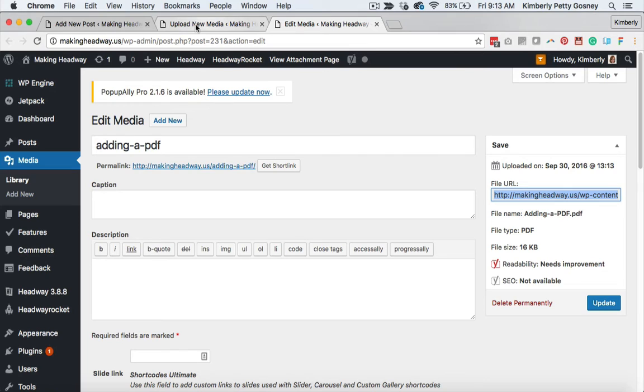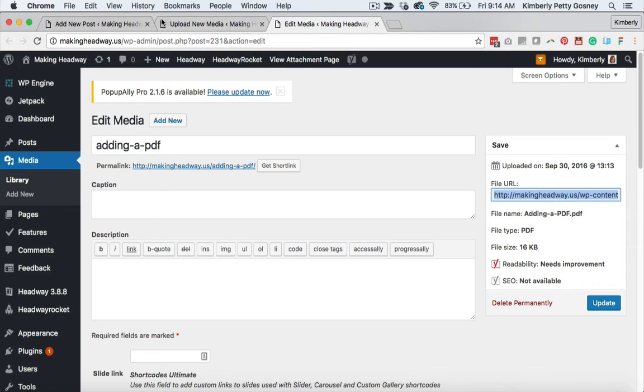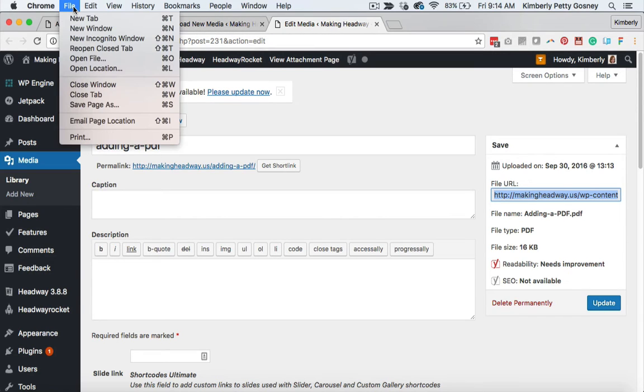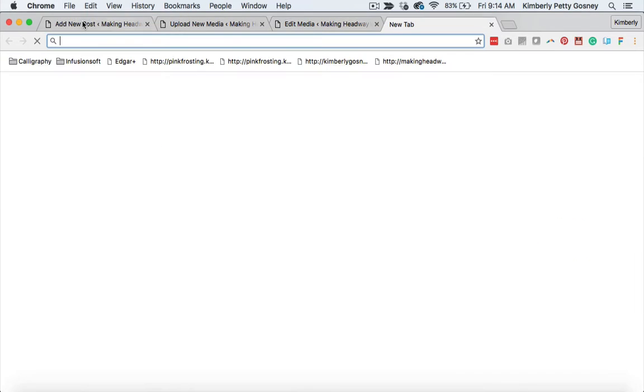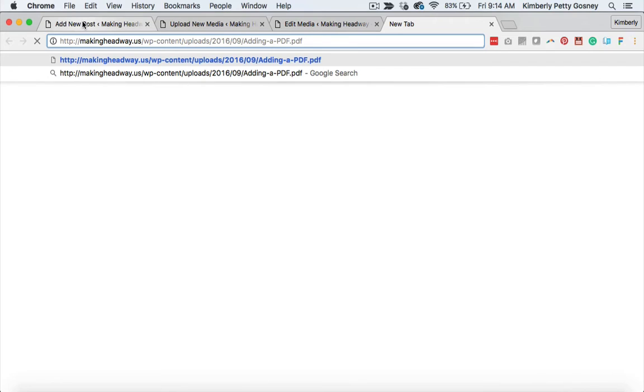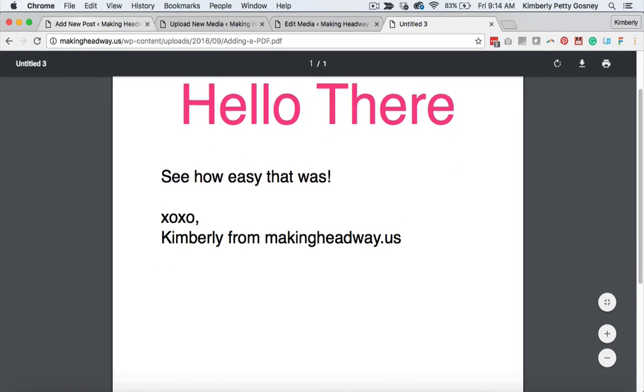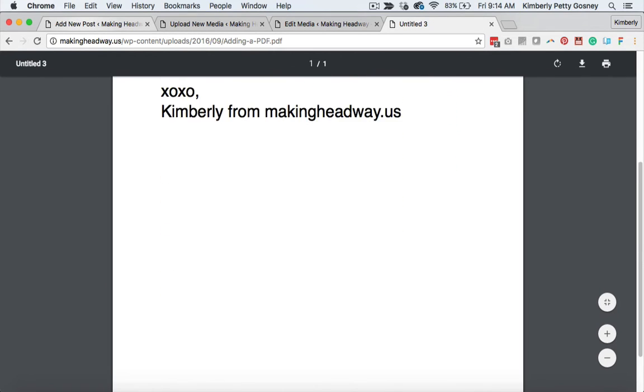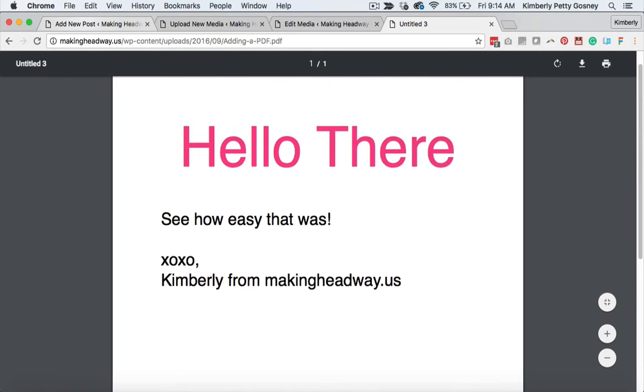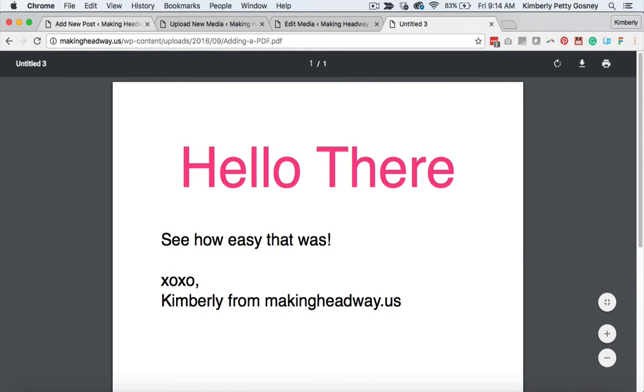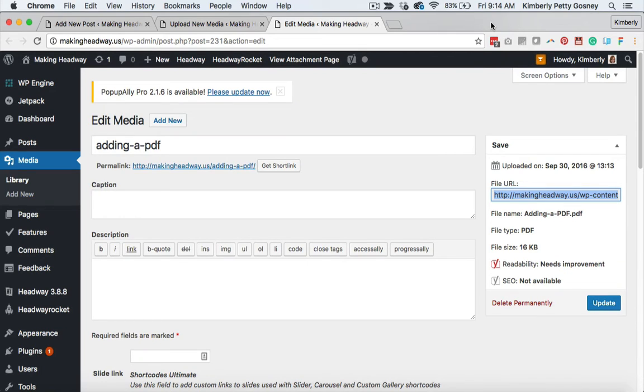So you want to check to make sure that everything went okay by adding this file to your media library. So to do this part, you're going to do file, new tab, and you're just going to paste in that link and hit enter. And then you'll see your PDF document pop up on the screen for just your confirmation that everything worked well. So that's how it looks when it pops up in your browser window. So now you know that your PDF has been added and it looks great. It's all working perfectly.